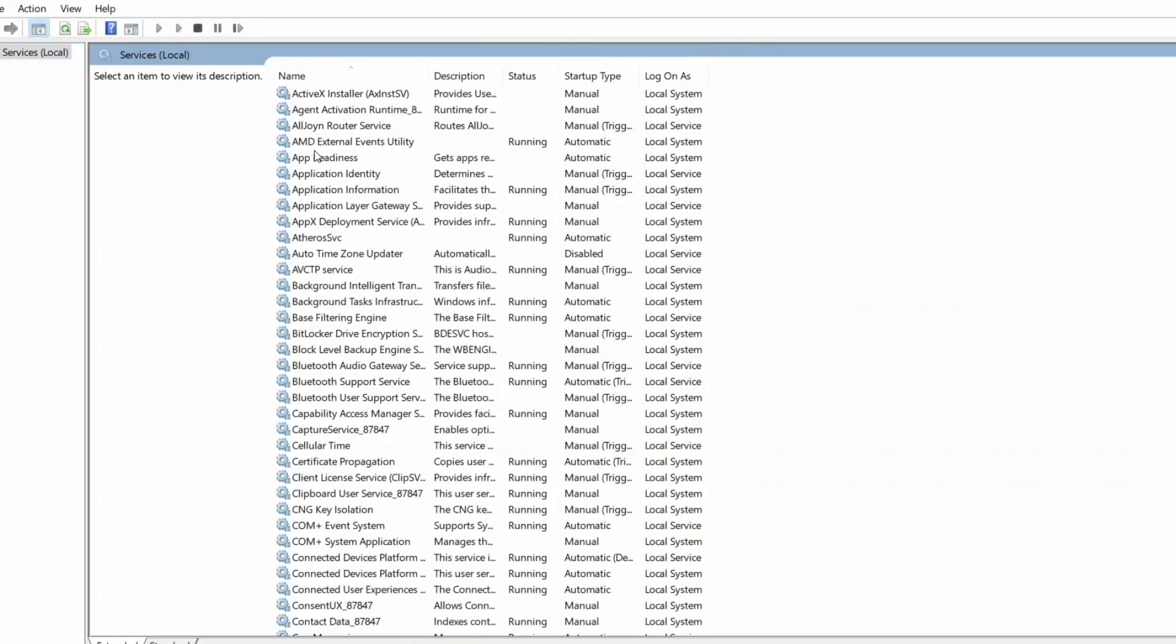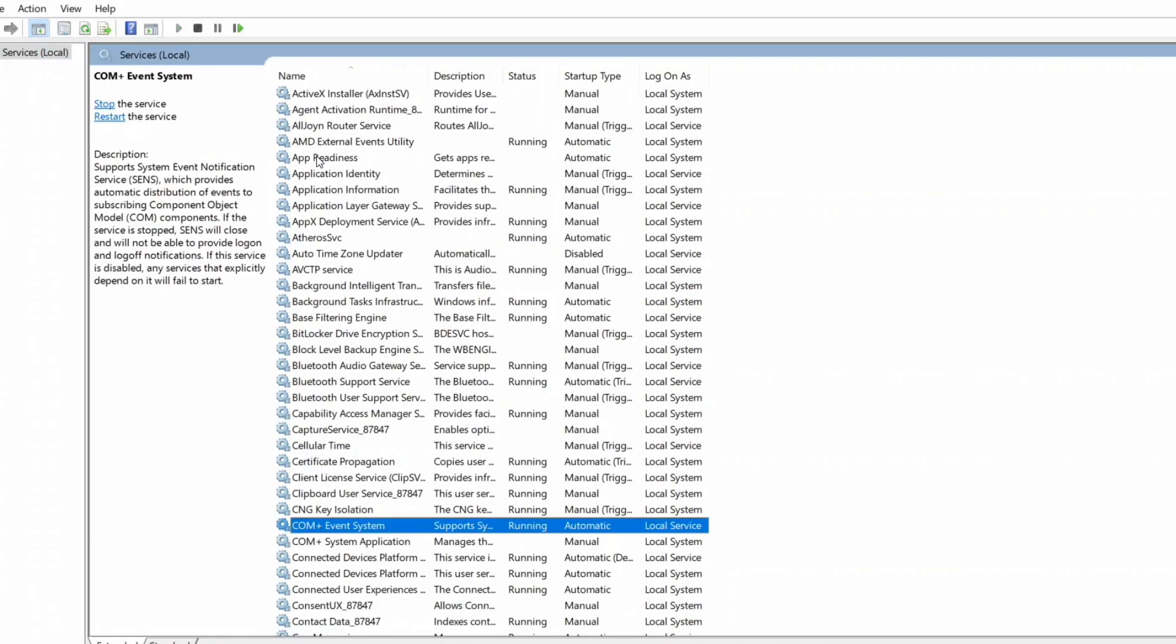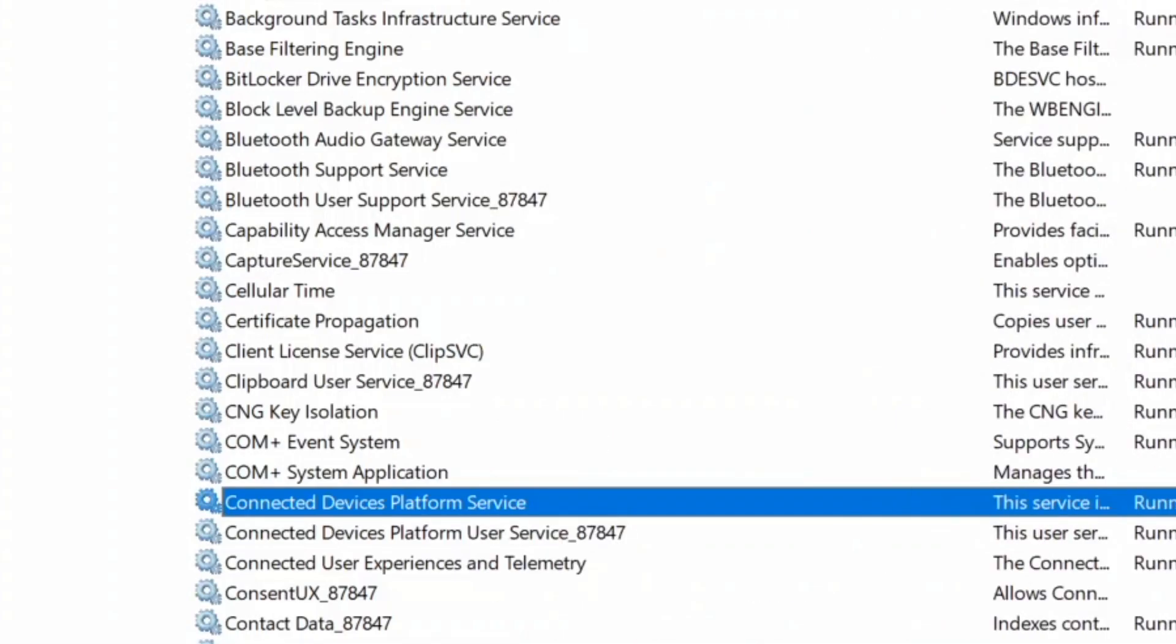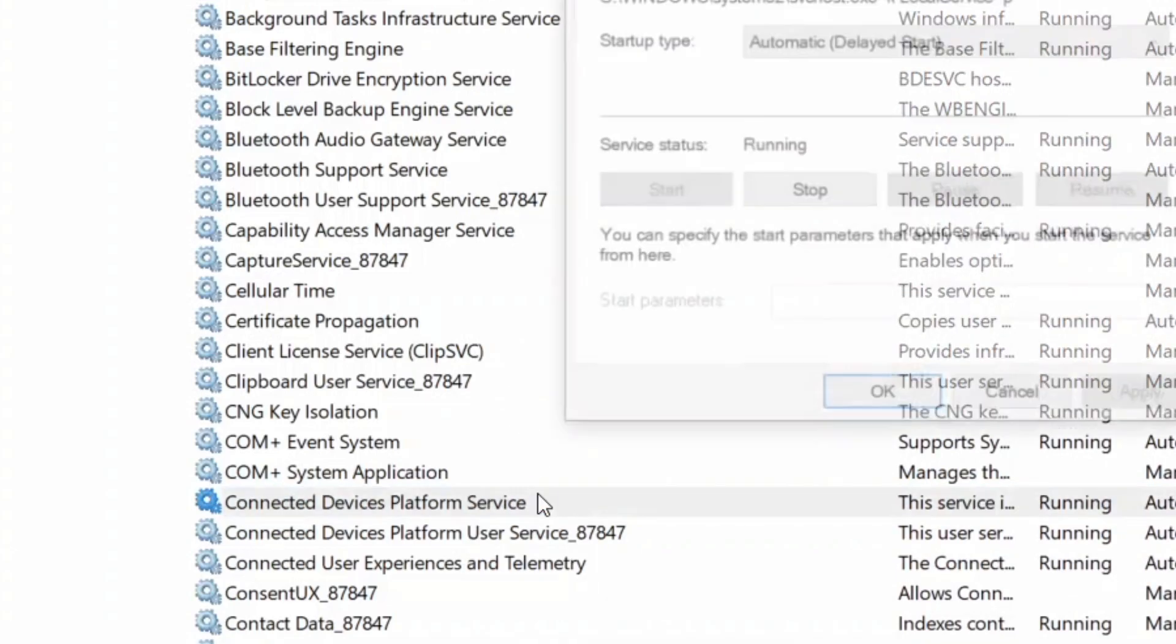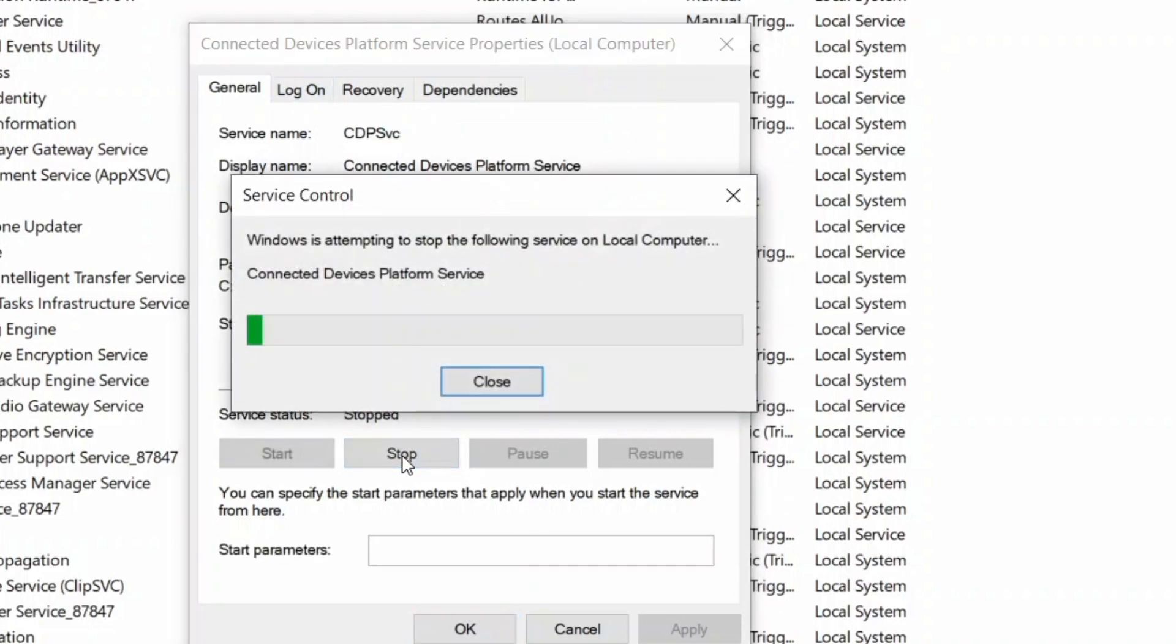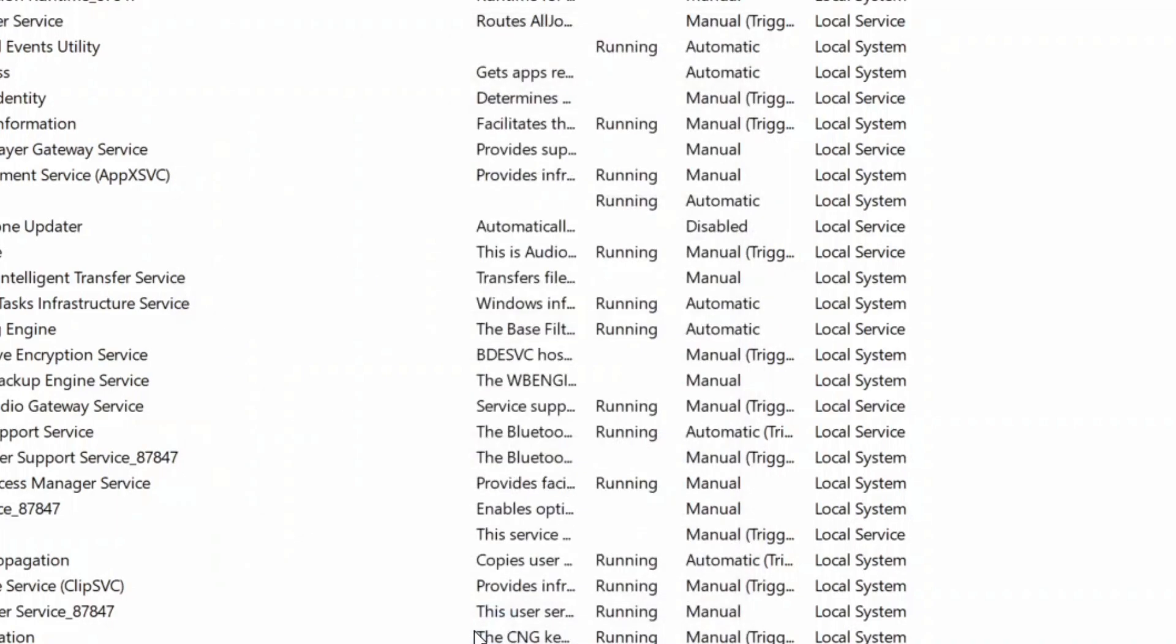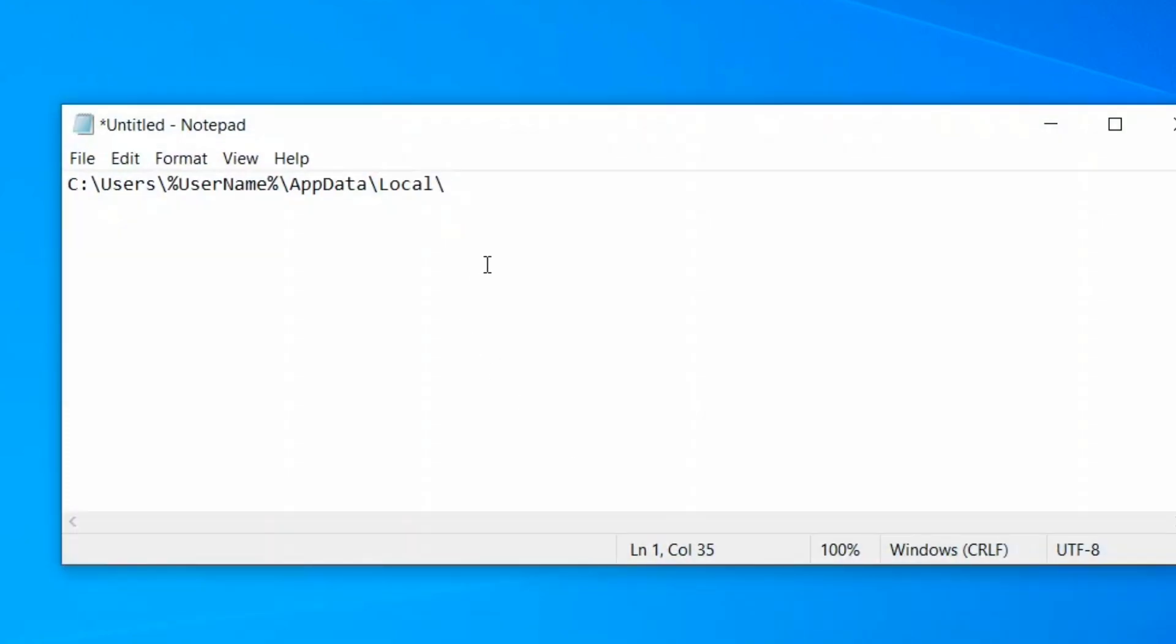Here, search for Connected Device Platform Services. Double-click on it and click on Stop, then OK.